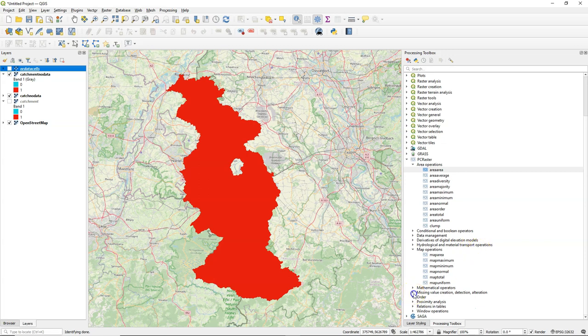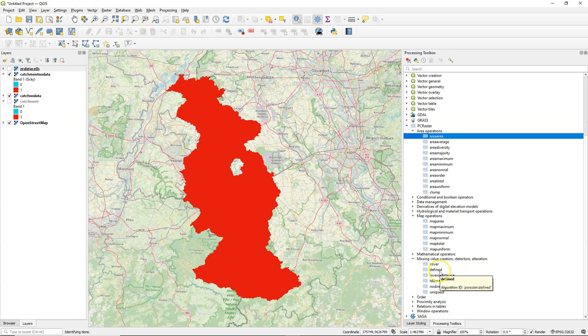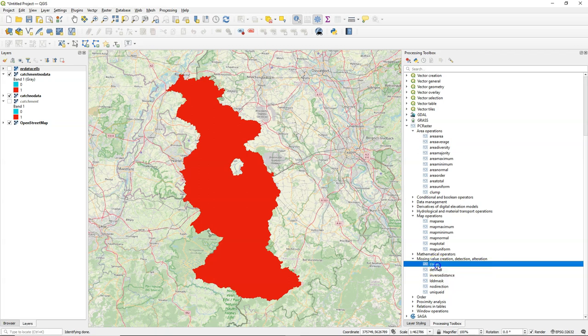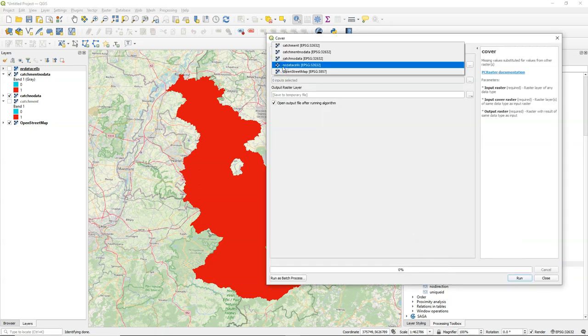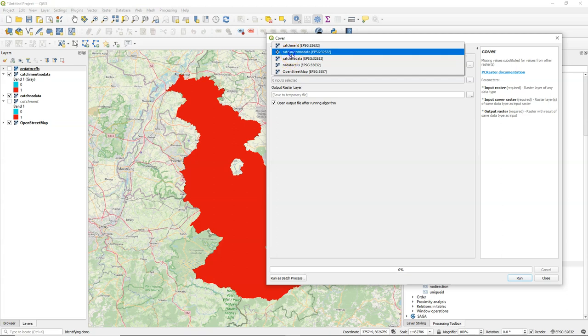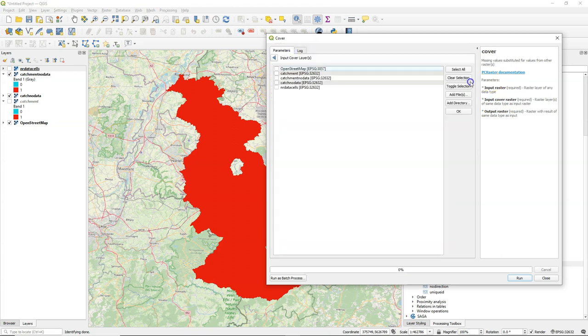There are a few other tools that I want to demonstrate. With the define tool you can assign a boolean true for each data cell. And with the cover tool you can take the no data cells from a layer and replace it with a value from one or more other layers.